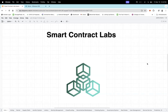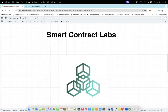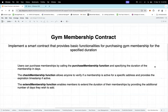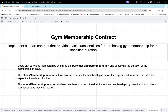Hi everyone, in today's video lecture we are going to implement a simple smart contract based on gym membership. So let's understand what are the different functions we are going to implement. By using this contract you can purchase a gym membership, extend it for a specified number of days, and also check your membership status whether it is active or not.